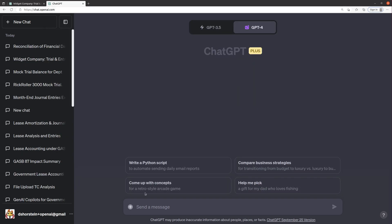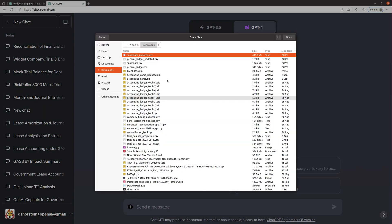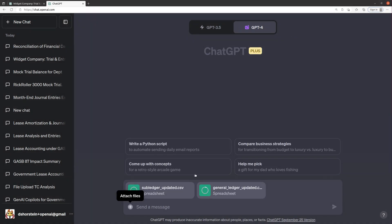So let's take a look here, and we're going to upload the two new files that we just created. So we've got sub ledger updated, general ledger updated, and we're going to open these.